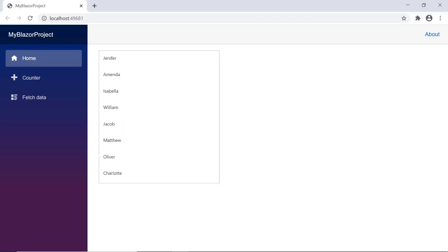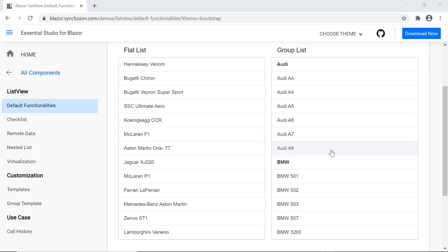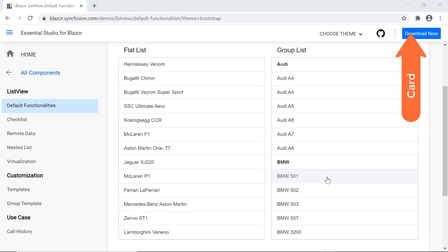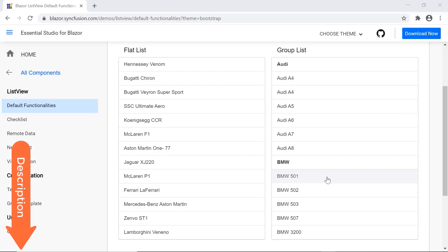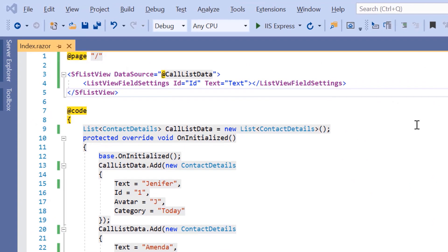Here I'm going to continue with my existing example of Blazor ListView. If you want to know how to create a Blazor WebAssembly app and add the Syncfusion Blazor ListView component to it, please refer to the video link shown in the above card and also in the description below. First, I'll open the example where the ListView component is configured to load call list data using its data source property.